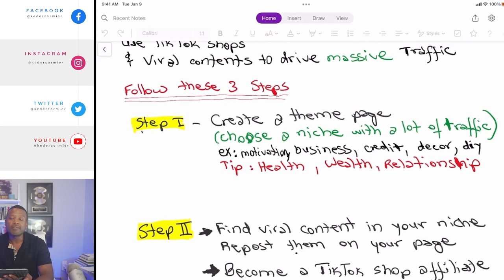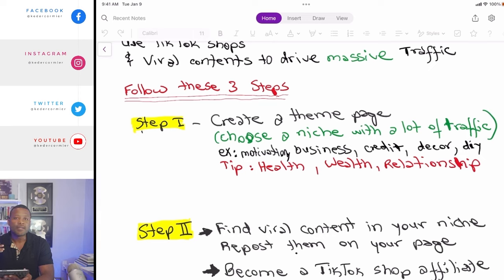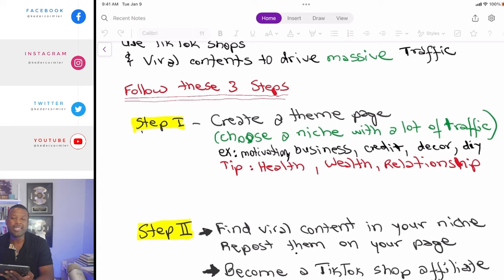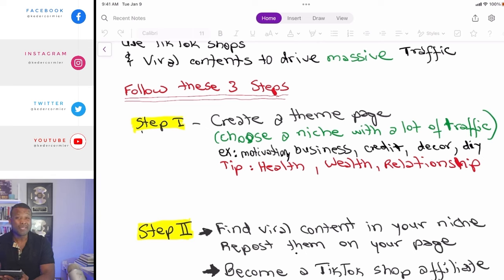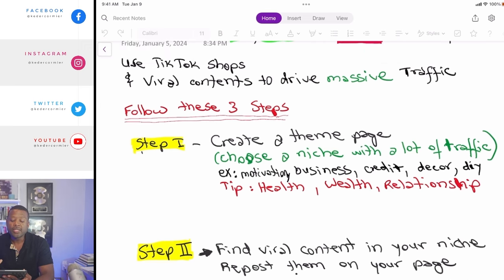There are three simple steps to follow. Step one: create a theme page and choose a niche that drives a lot of traffic. For example, the theme page could be about entrepreneurship, quotes, hair, credit, motivation, decor, DIY, woodworking, or cuisine — niches where people love content. You can literally share videos you don't even have to make and leverage that to create passive cash flow using TikTok Shop.